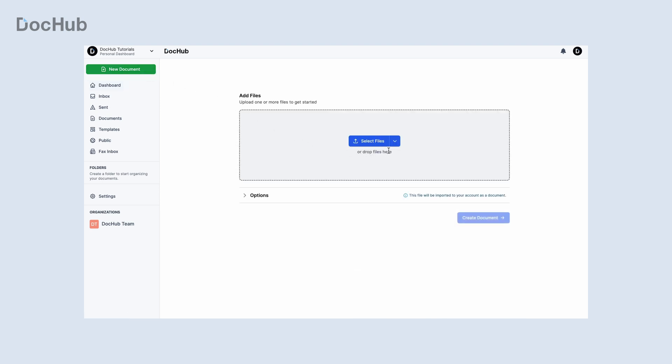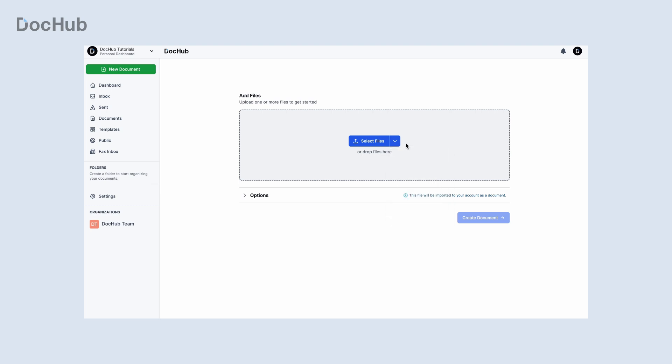upload documents from your device, preferred cloud storage, or DocHub account. Depending on your subscription plan, you can upload up to 20 documents at a time.